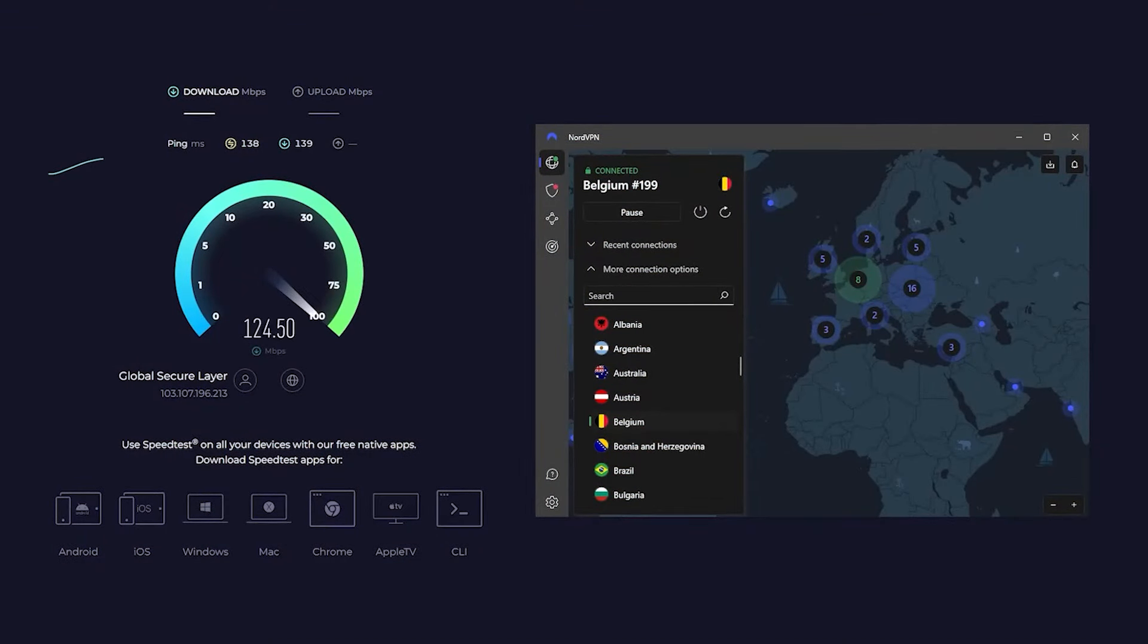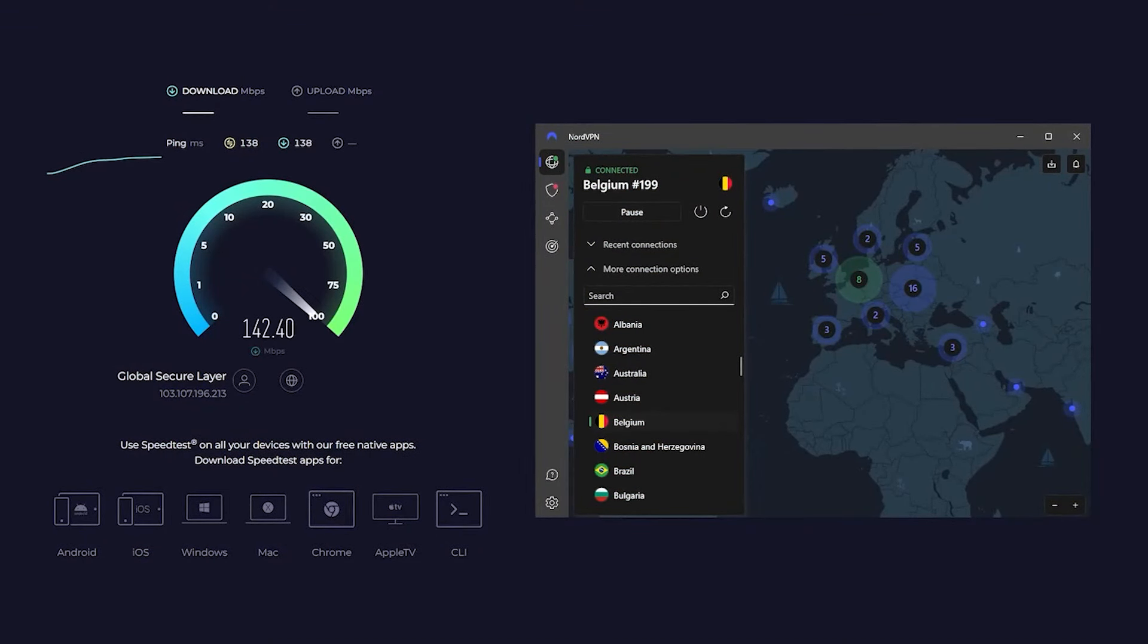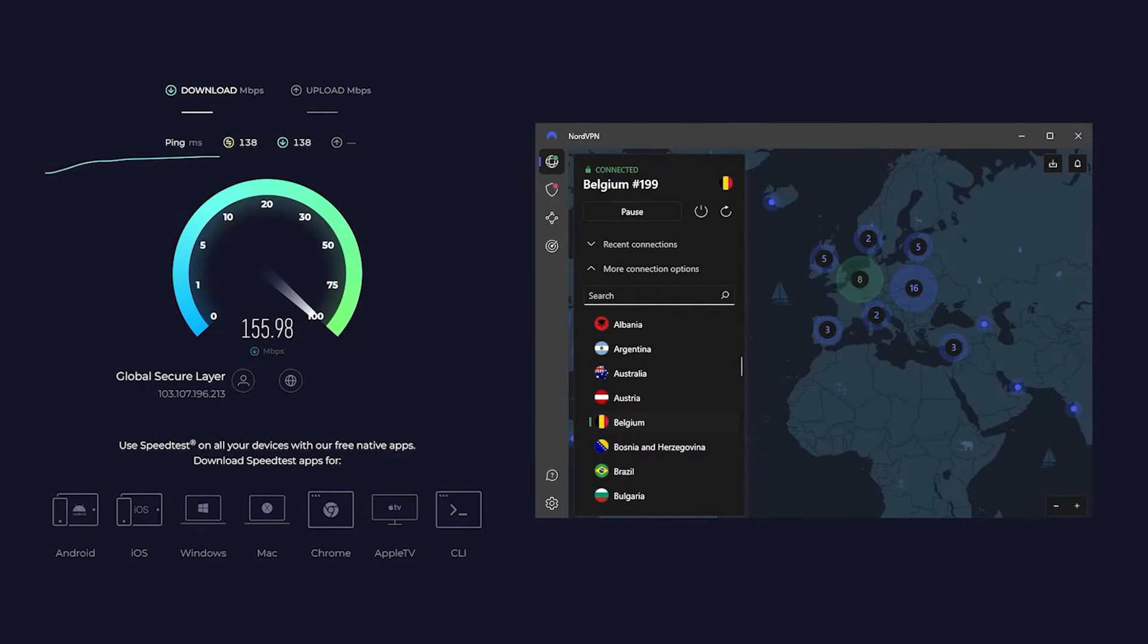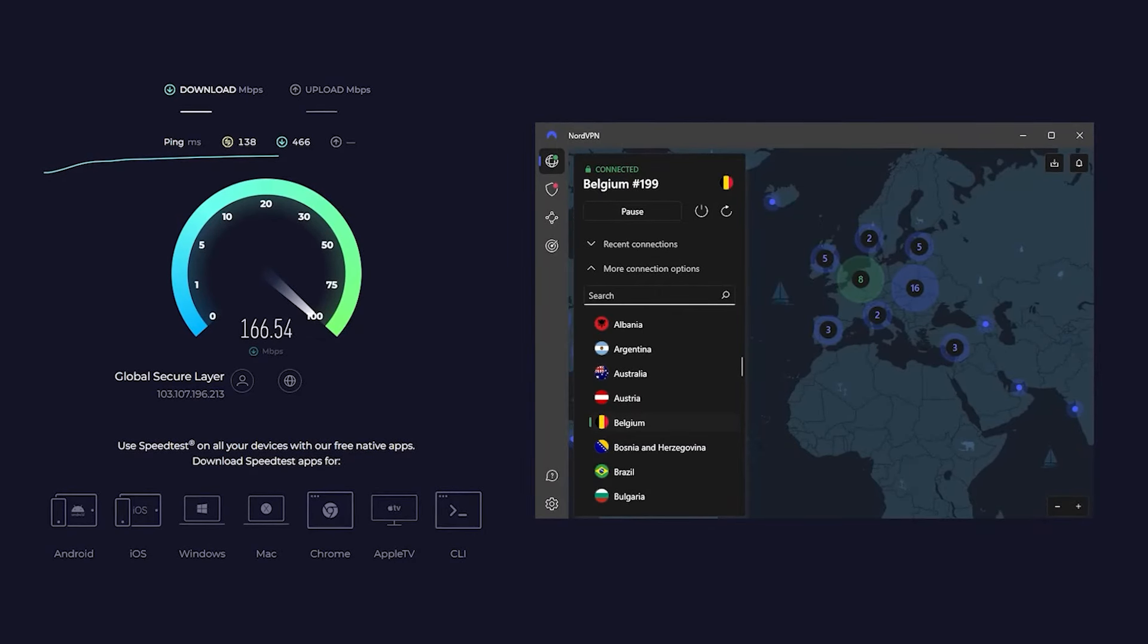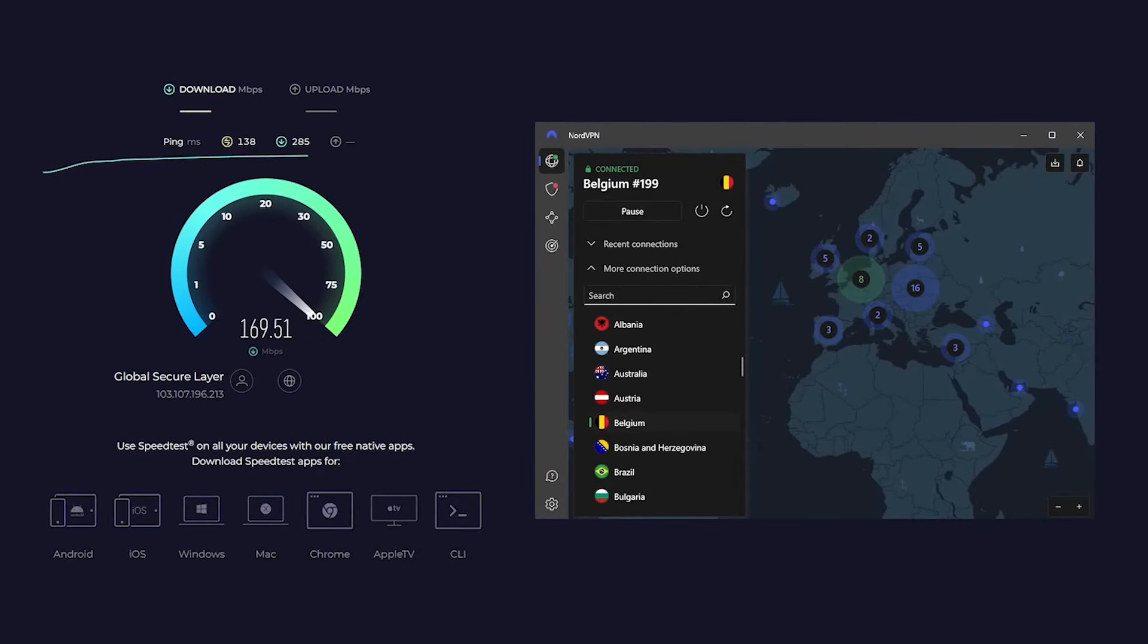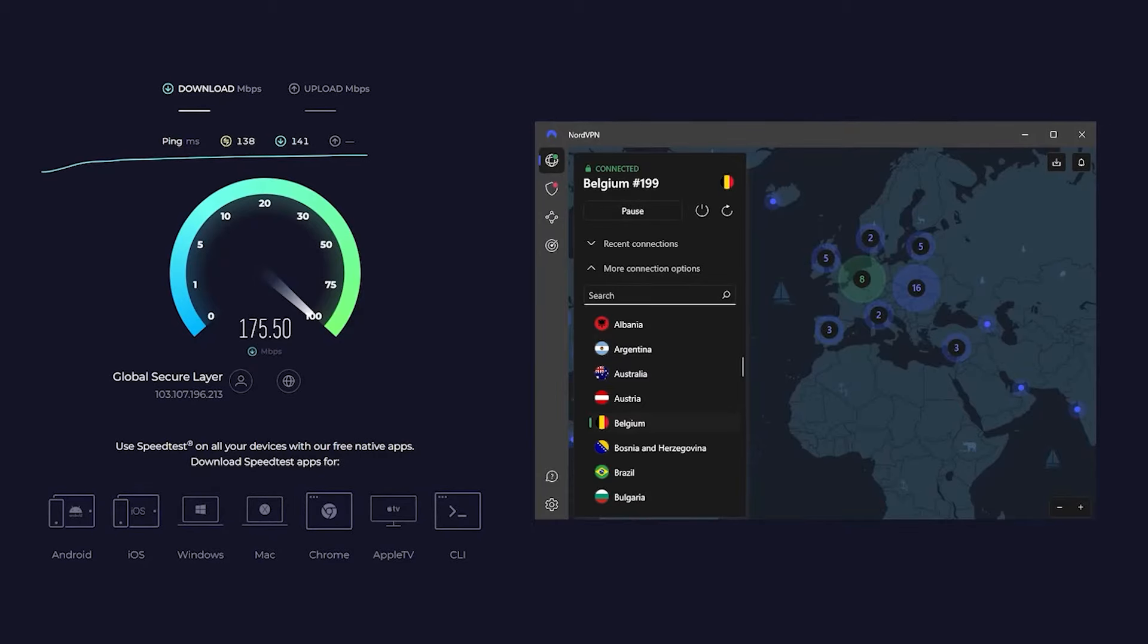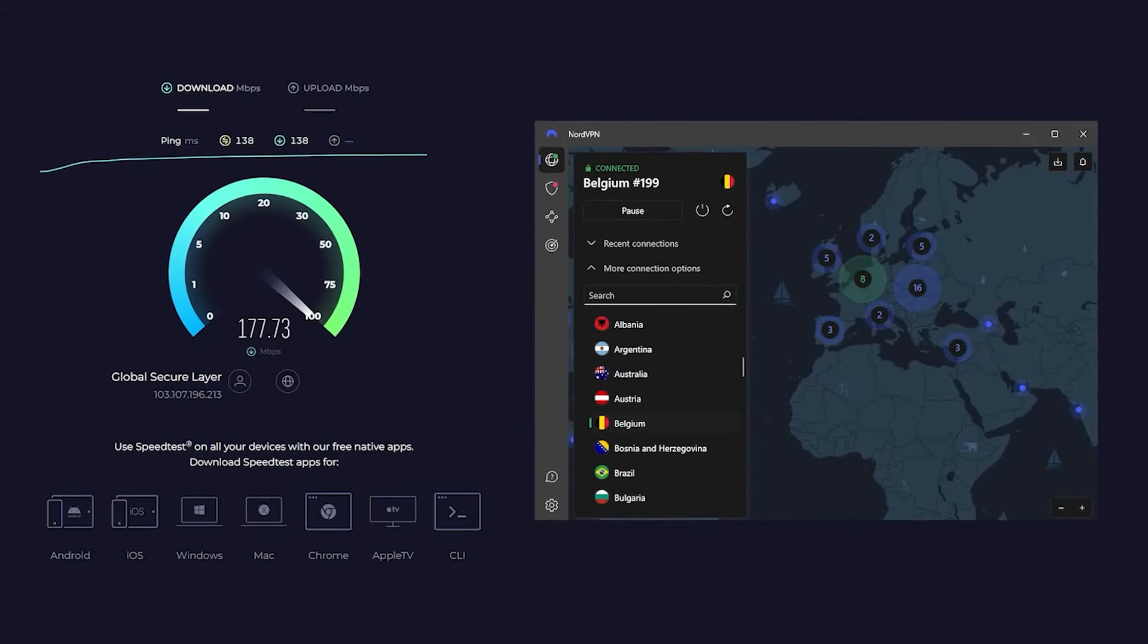While speeds may vary depending on location, NordVPN speed drops will be maintained within the 10 to 20 or sometimes 25 percent range, making it a great option for streaming on Netflix.